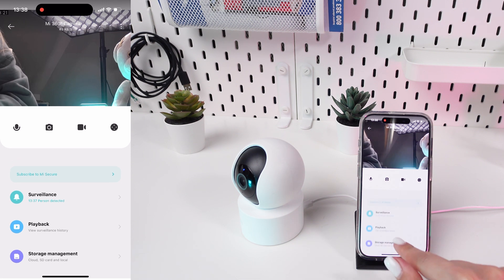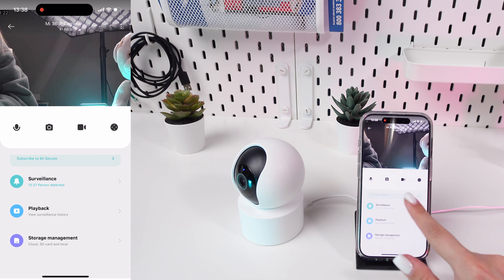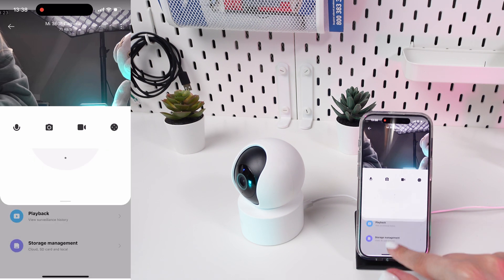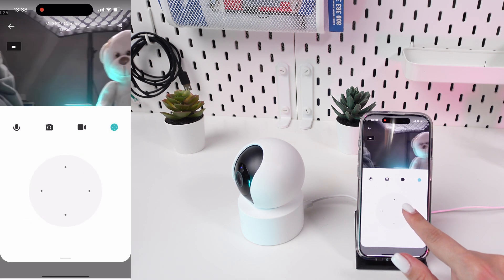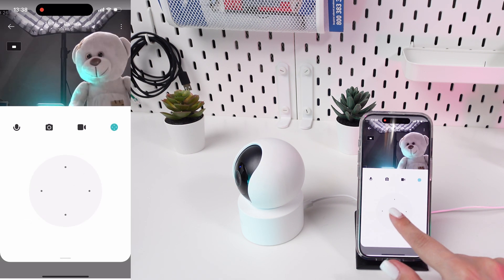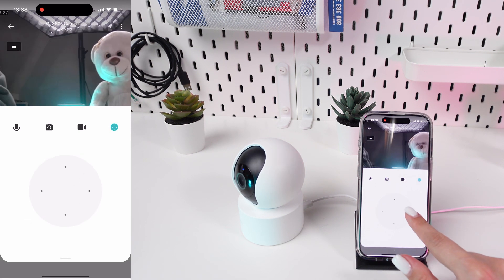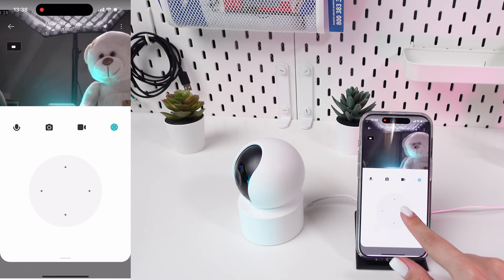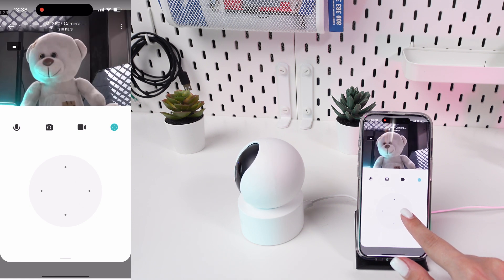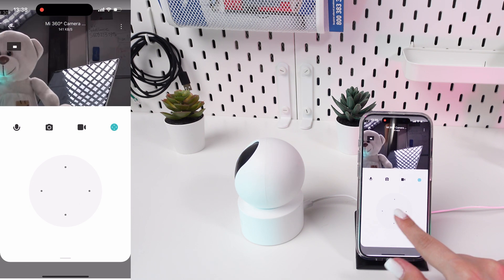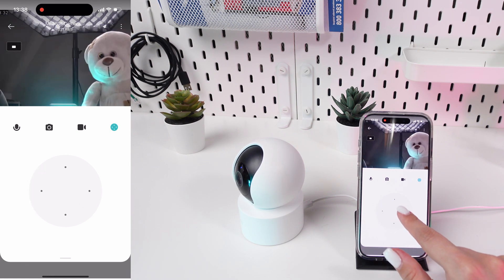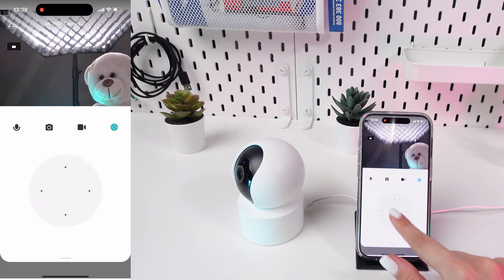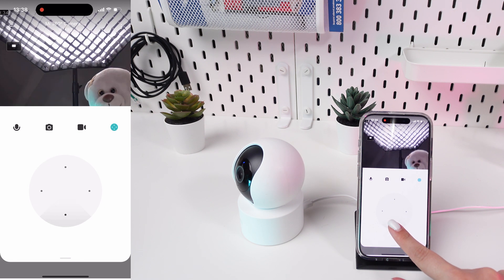Once you click on your camera, it will automatically take you to the live feed. This is the real-time surveillance feed from your camera. Use the on-screen directional pads to adjust the camera's angle. You can swipe across the screen to pan or tilt the camera manually.